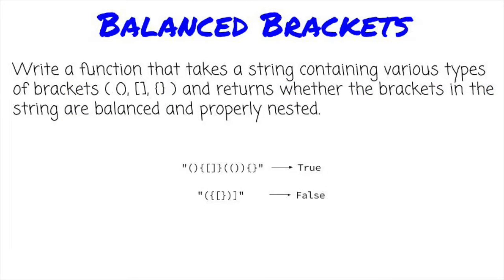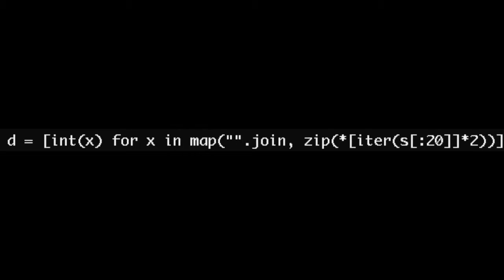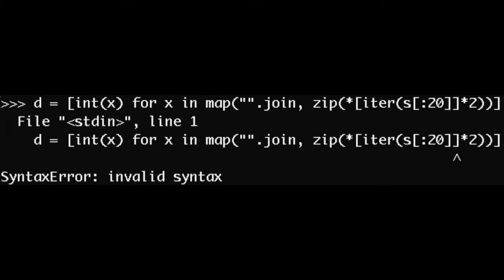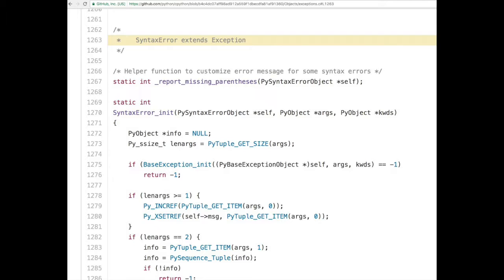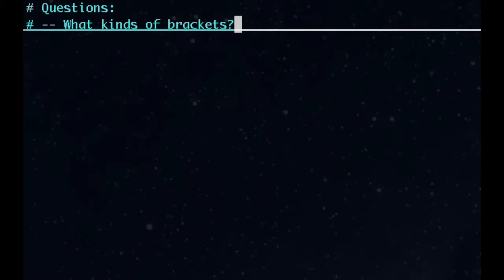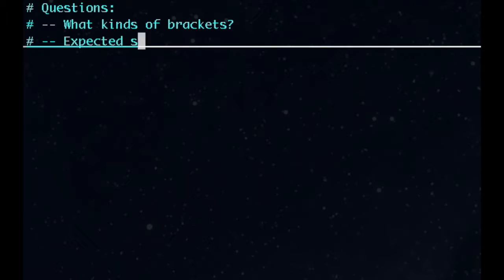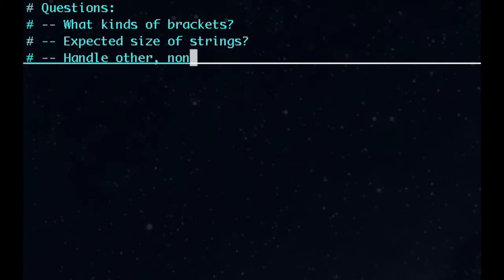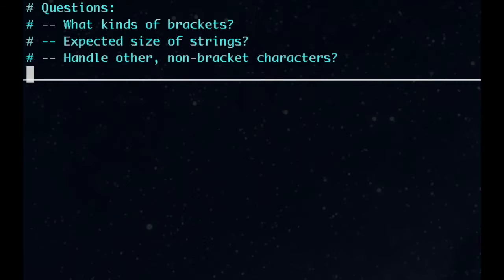How many times have you been writing some ridiculous line of code, missed a bracket or paren, and gotten our favorite syntax error? Today, we're not going to find out how that works, but we're at least going to write something that might warn us in advance. As always, let's ask some questions first. What kinds of brackets should we be expecting? What sizes of strings should we handle? Should we be expecting other, non-bracket characters?